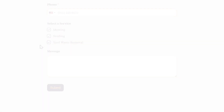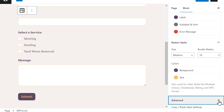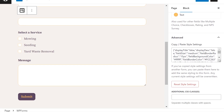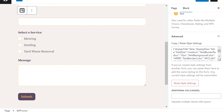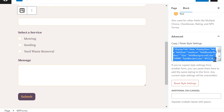If you'd like to apply the style you created to another form on your site or on another site altogether, you can click on the Advanced tab and copy the style settings for this form and paste it in this same box on a new page.